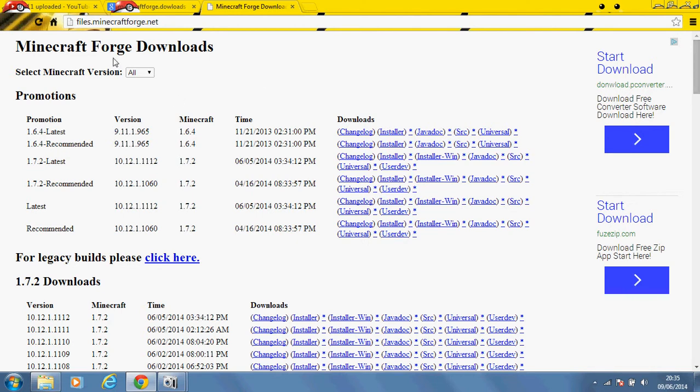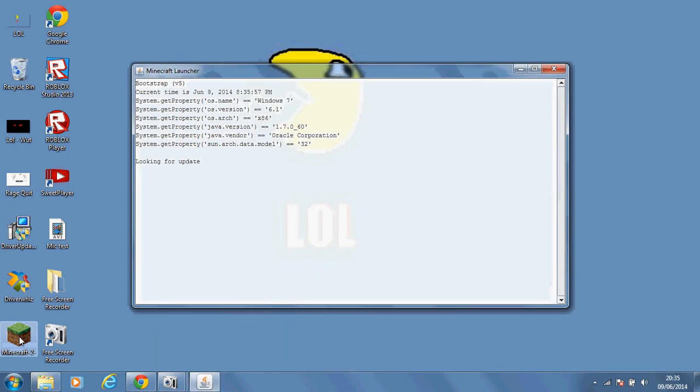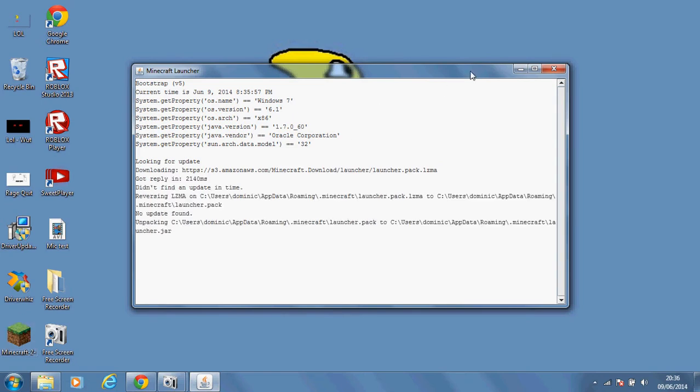After you download that, you're going to want to run it with, I think it's Java, yeah Java, and then once it does it will create a mods folder in your Minecraft game.